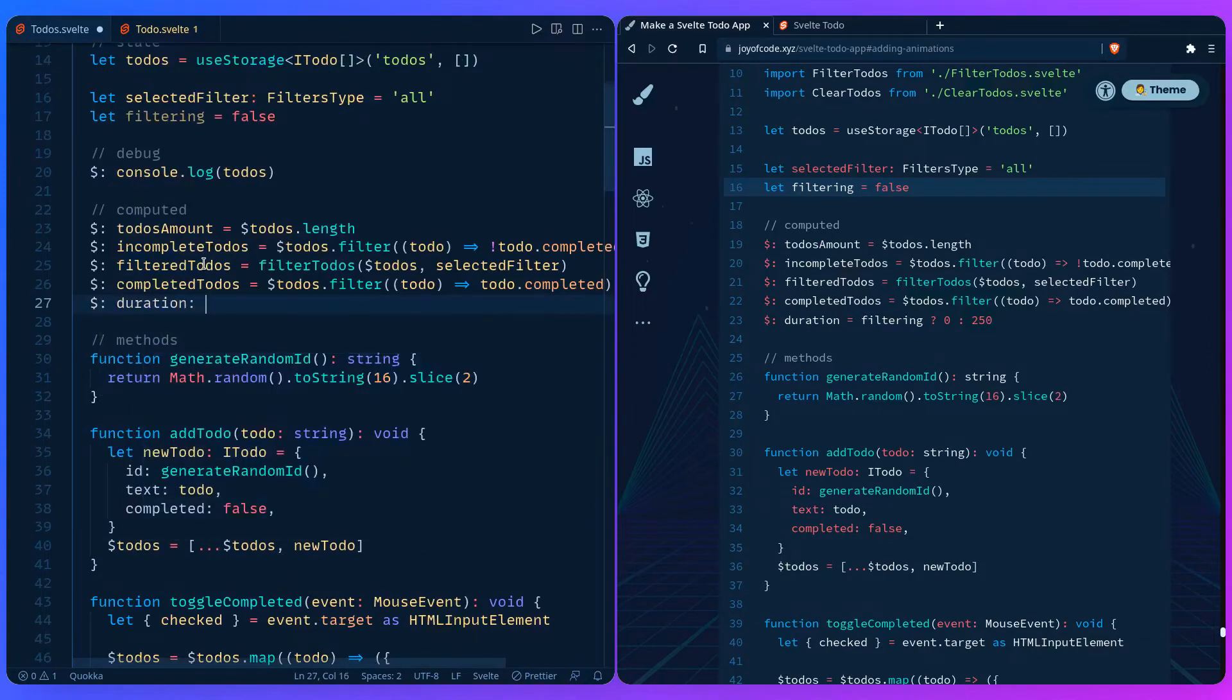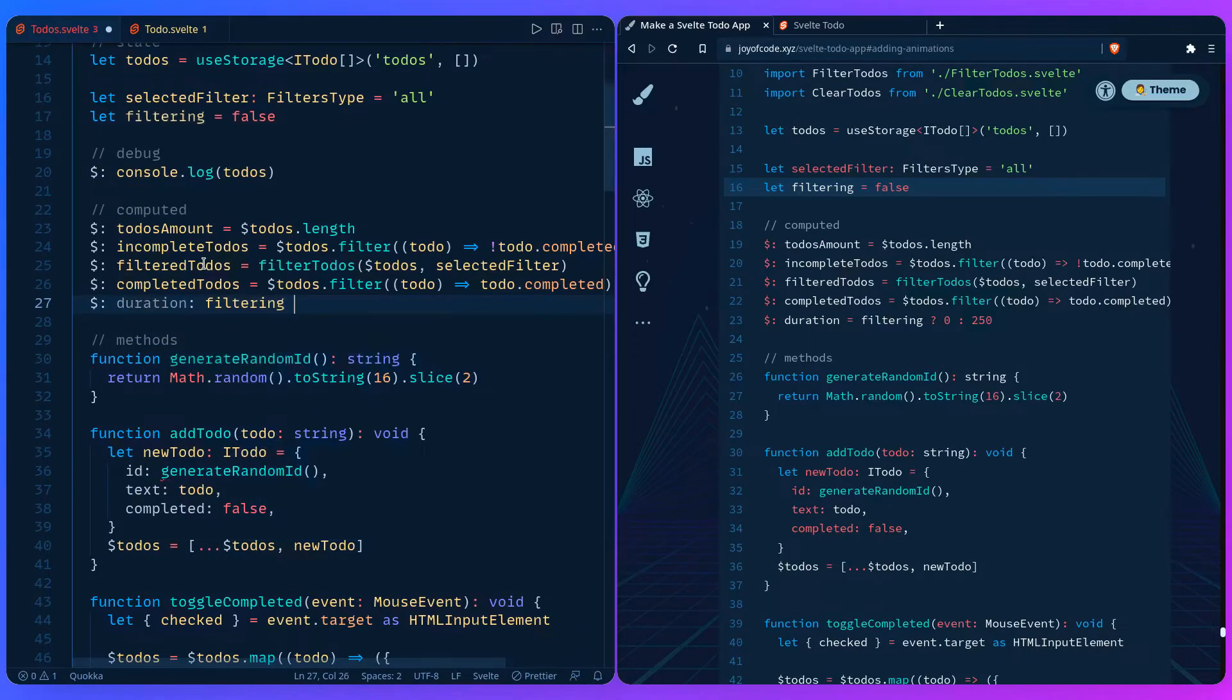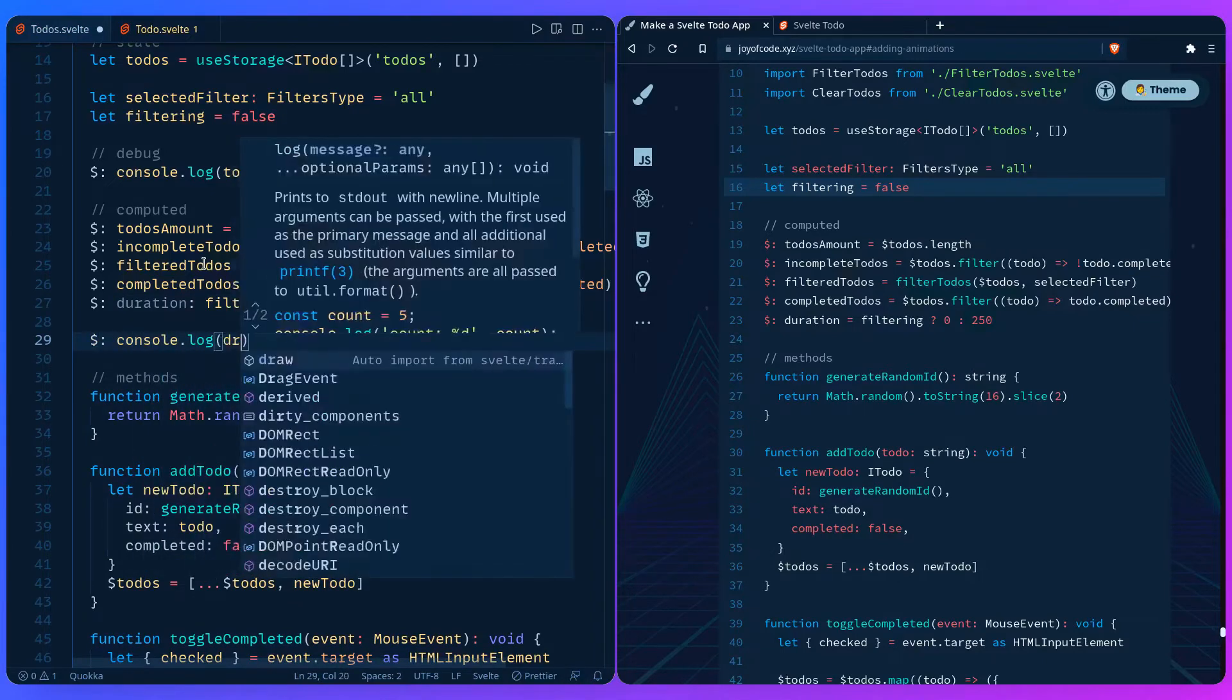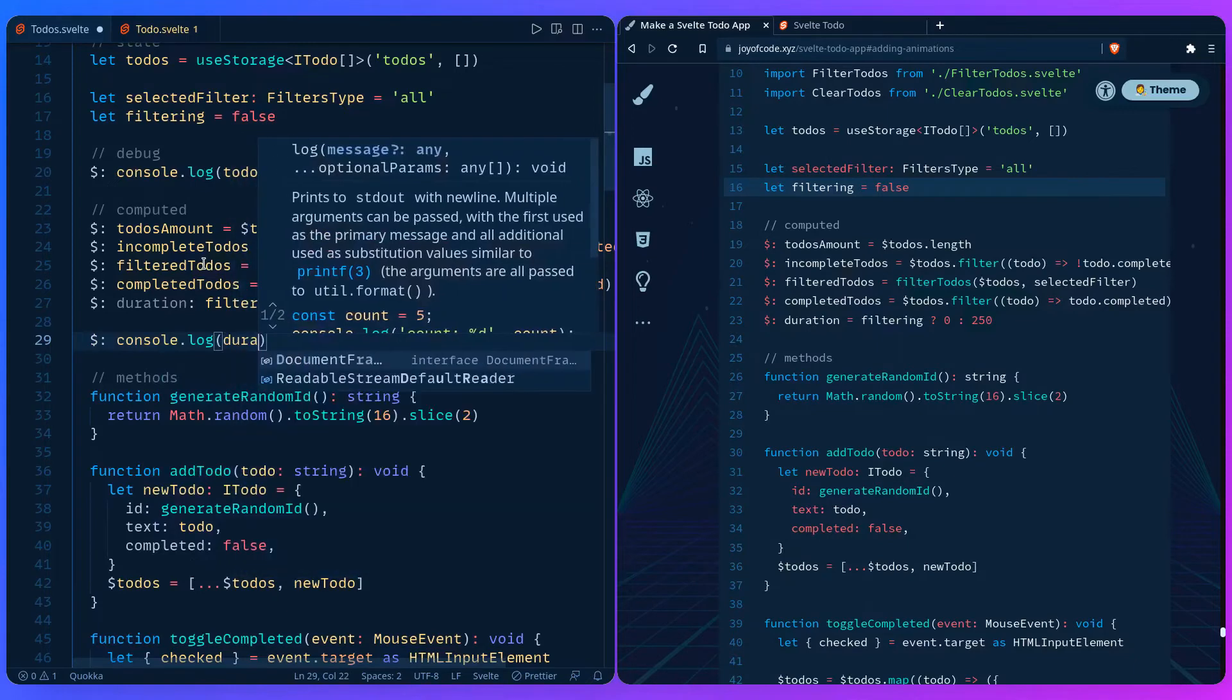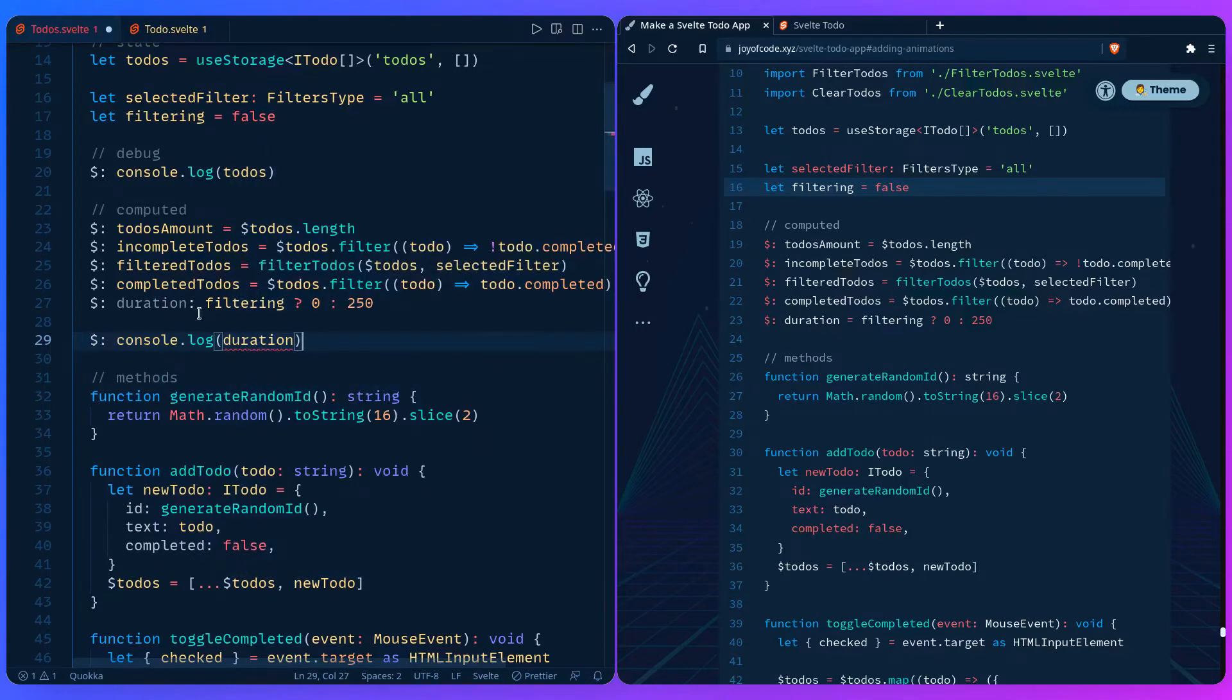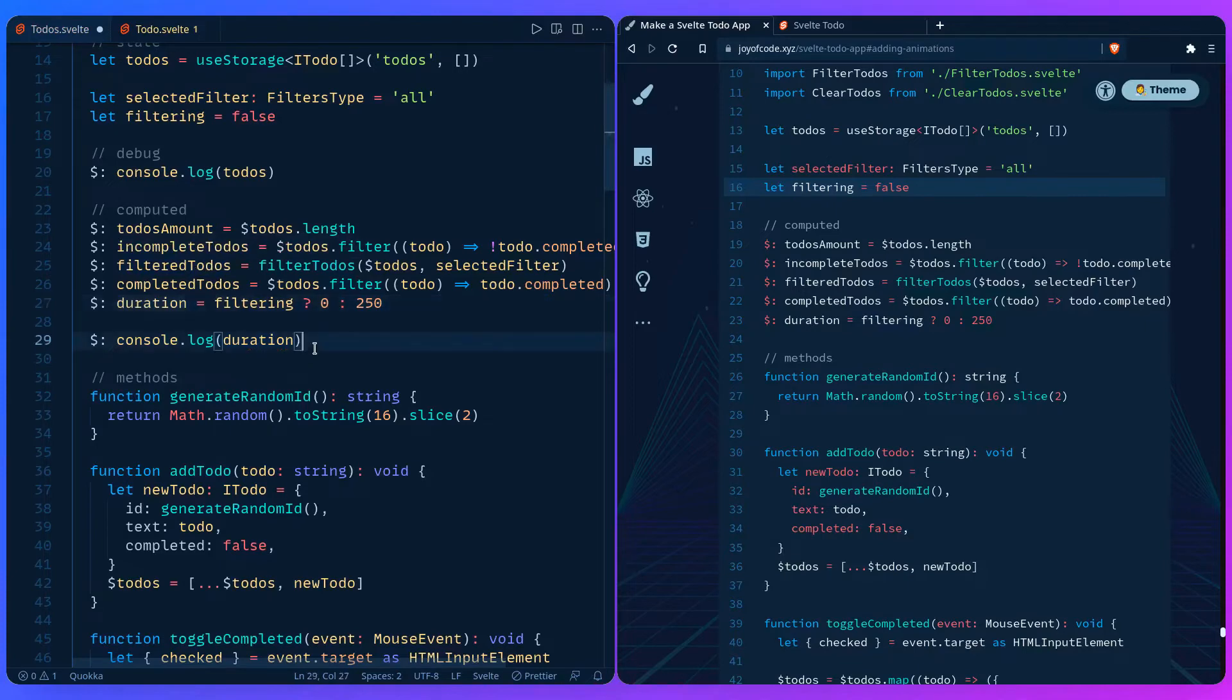We can add a computed value that's the duration. We can say if filtering the transition shouldn't be anything otherwise give it 250 milliseconds. Let us also debug this so we can console log the duration. We also have to write proper code.